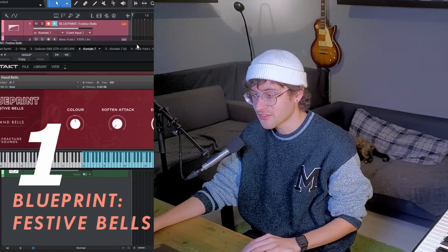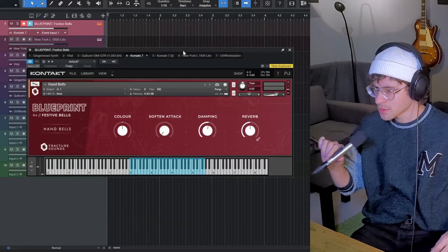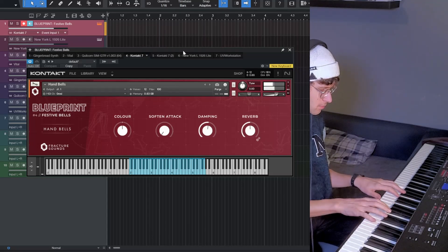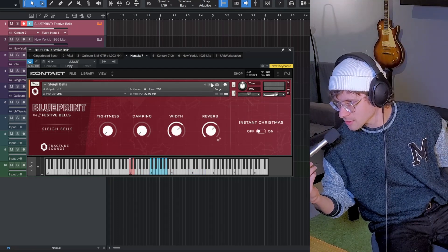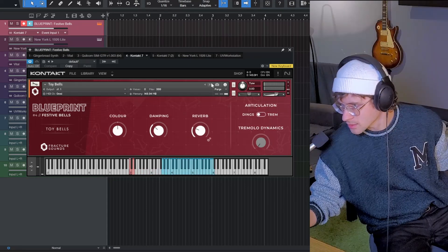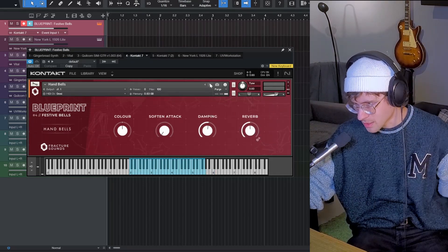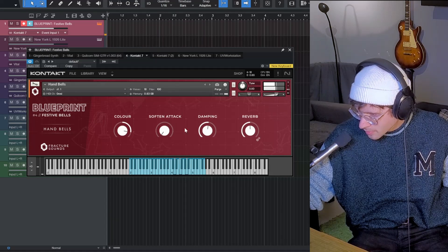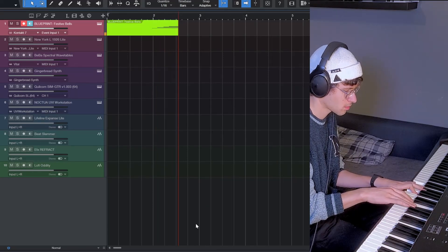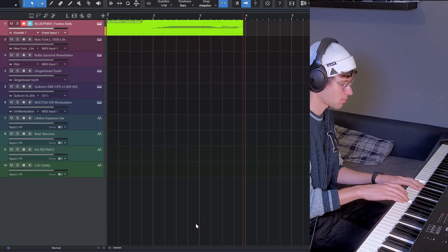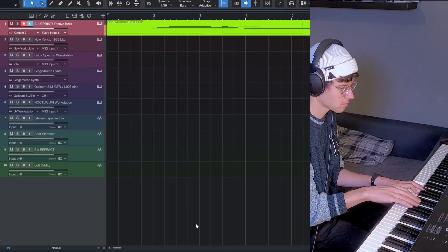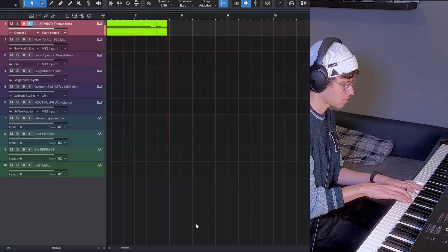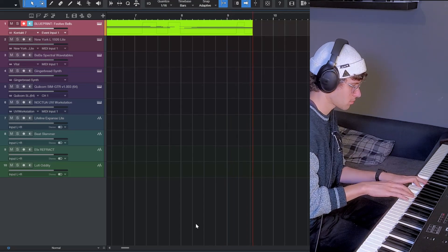The first one is Blueprint Festive Bells that you can run in Contact Player. It comes with three sample sets. First of all, the hand bells. And secondly, the sleigh bells. And lastly, the toy bells. I personally find the hand bells the most interesting. That's the first freebie.